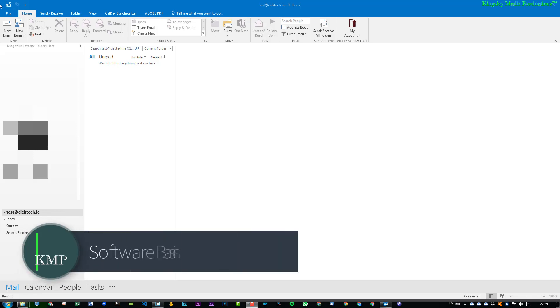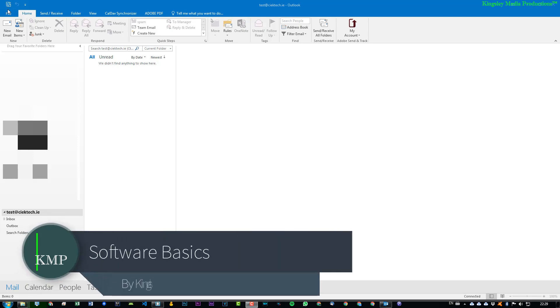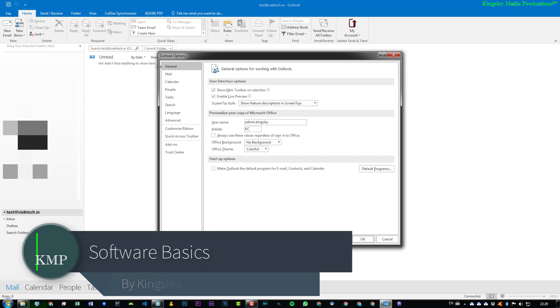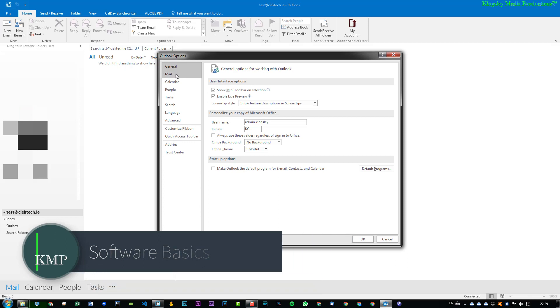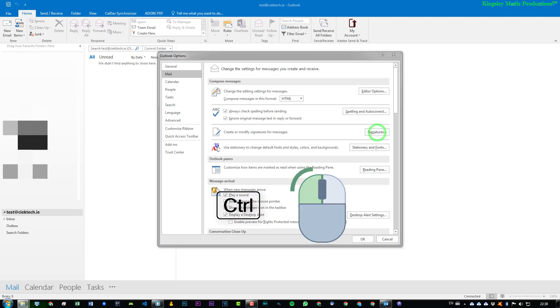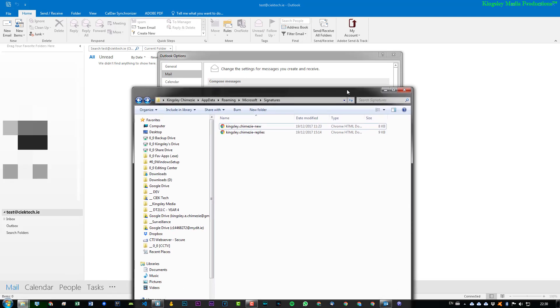To get started, the first thing we need to do is go to File, and then go to Options, and then click on Mail. Before you're inclined to click on Signatures, hold Control and then click on it. What happens is...